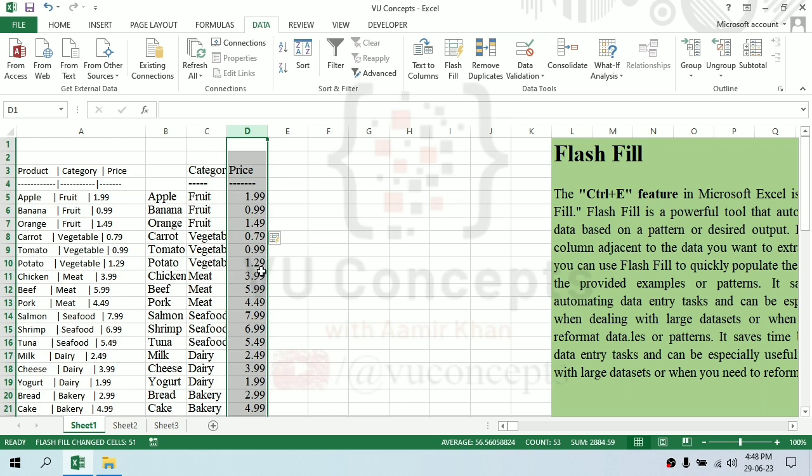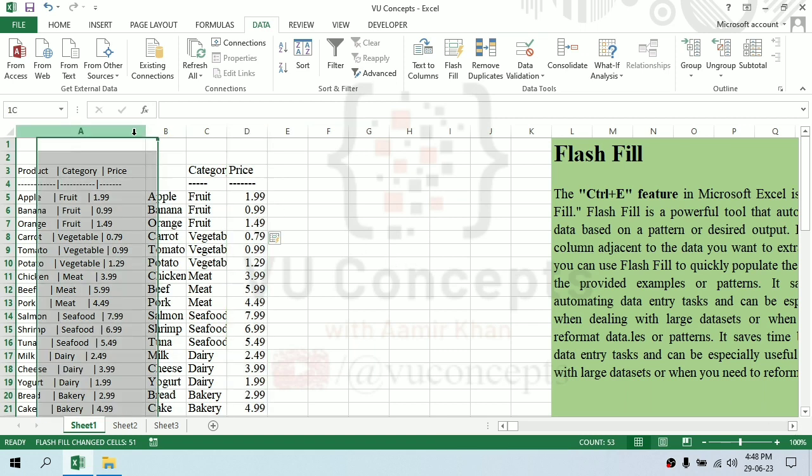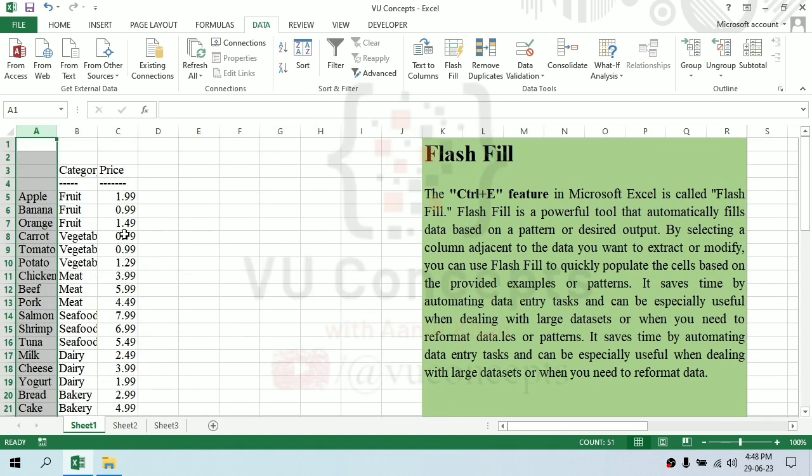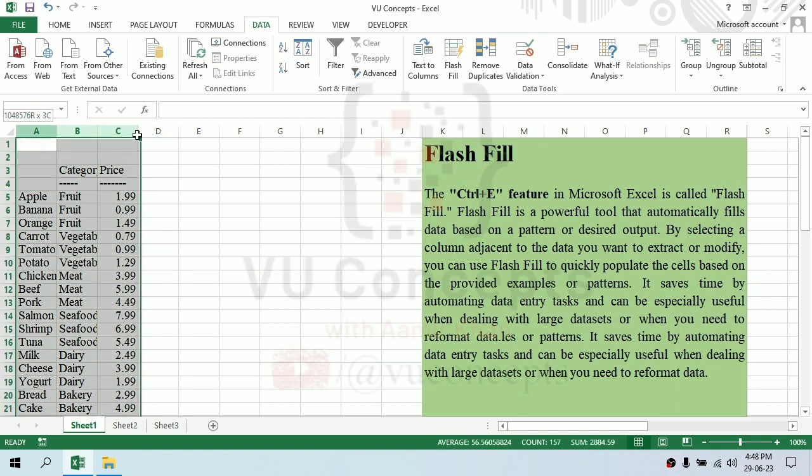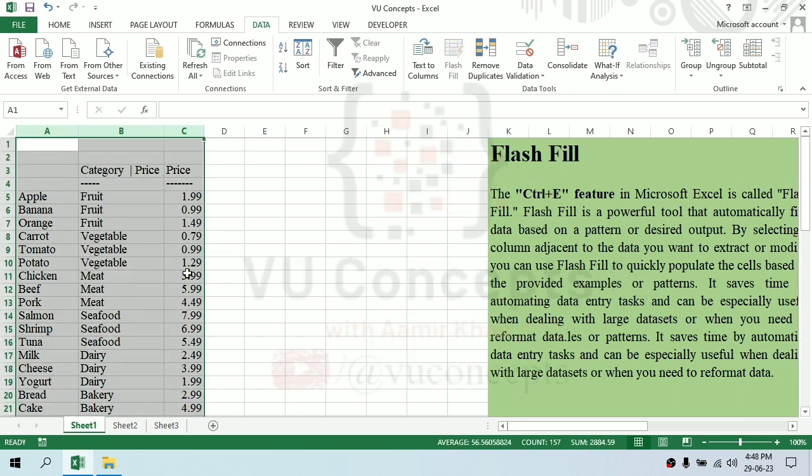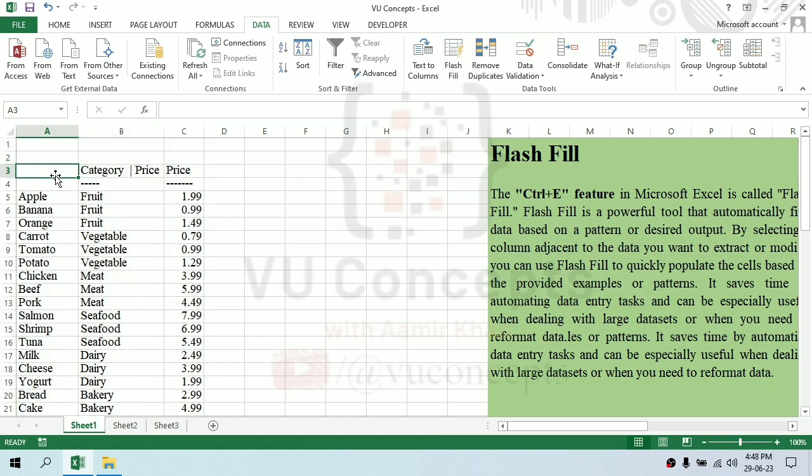Now you can do the formulas that you want to do. So this is our video. Flash Fill is a good feature in Excel where you have data and you have to manage it properly, so it will be easy for us. Here you have to do some things manually.